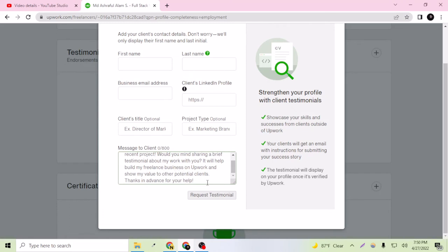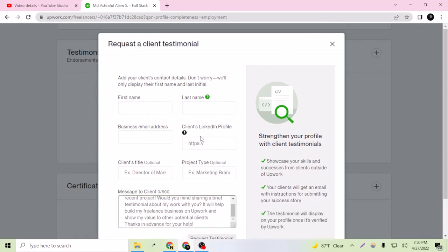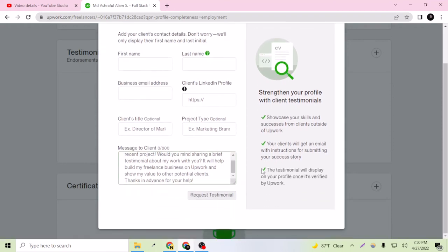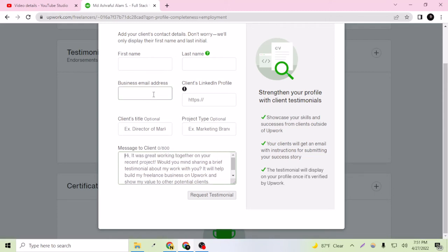You can request the testimonial after filling all of them. As you can see here, showcasing your skills and successes from clients outside of Upwork. Your clients will get an email on this email, your client's email.